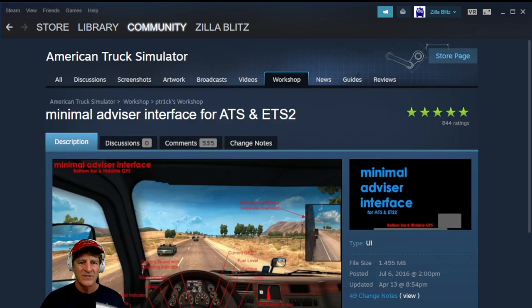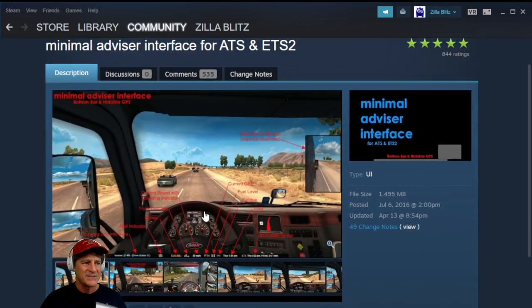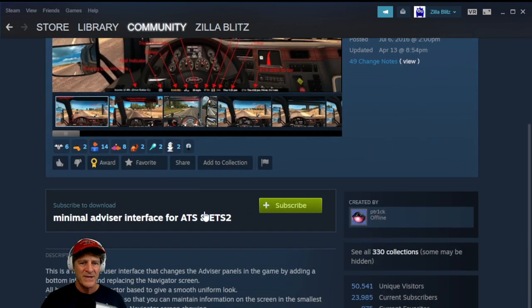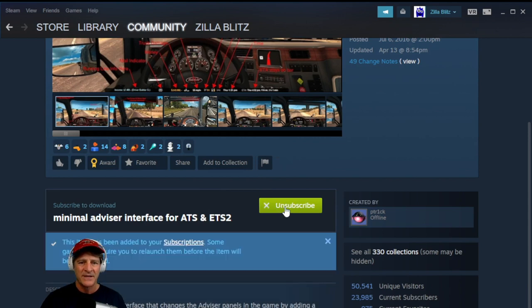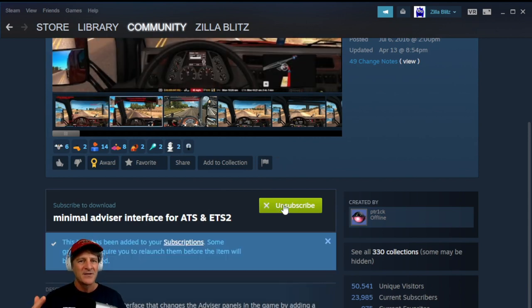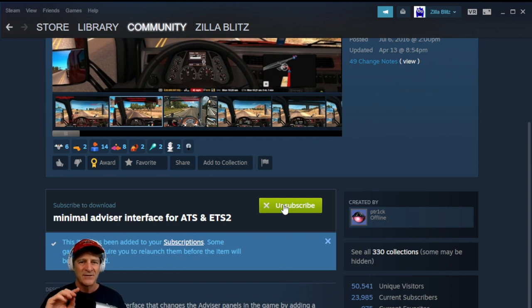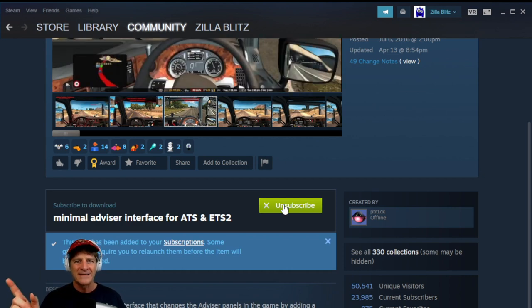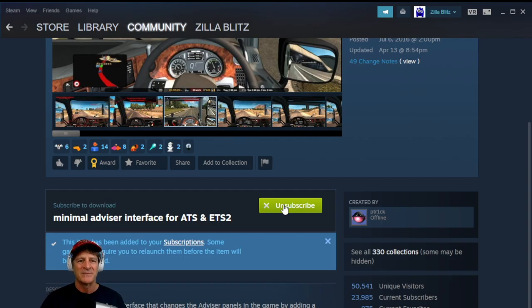I'll click on it to load up the page. This has all the information about the mod, and the only thing we really need to do here is click the green Subscribe button. Click Done. This is going to put the mod right into our American Truck Simulator game. Now let's go back to the game and activate the mod and put it in the right spot.